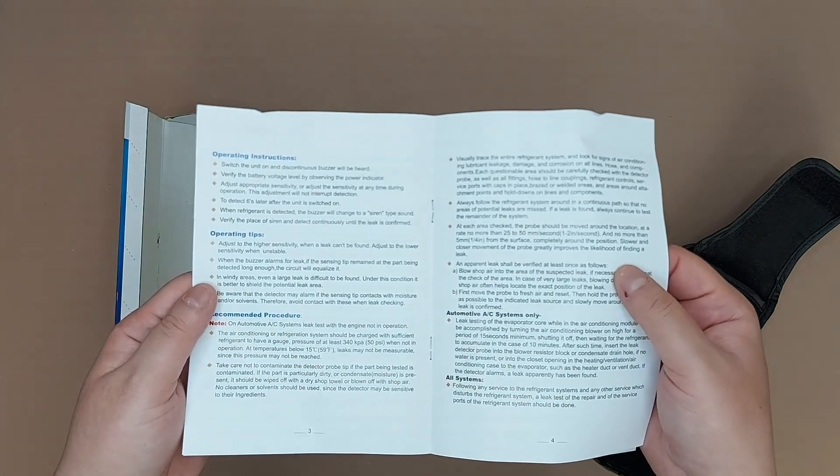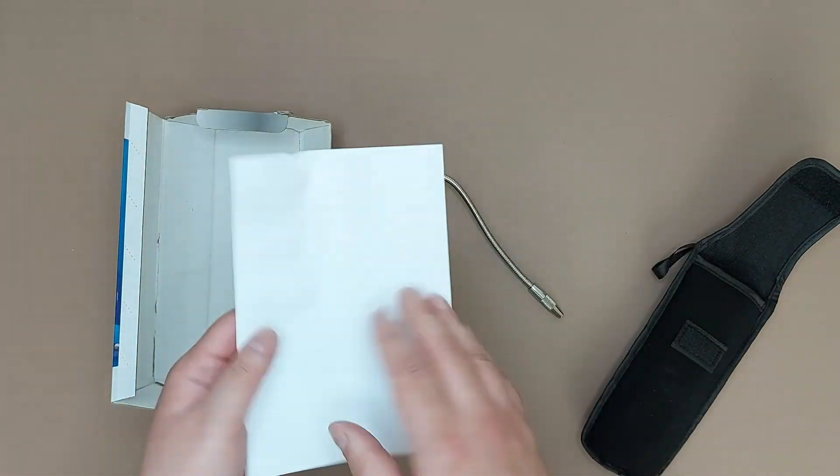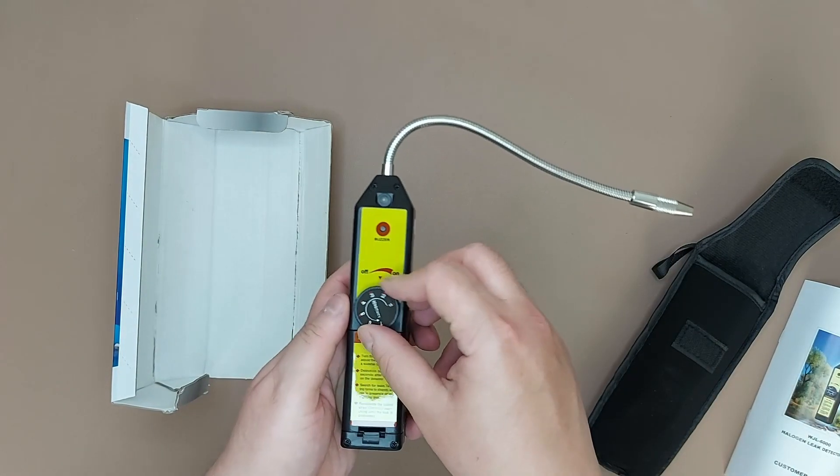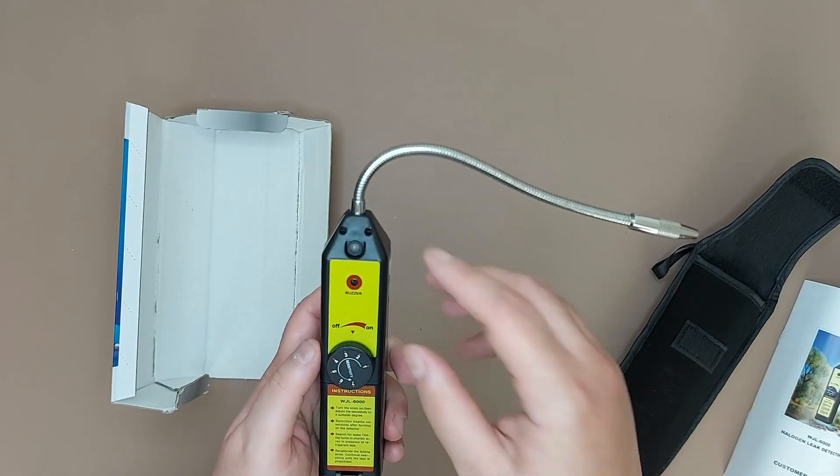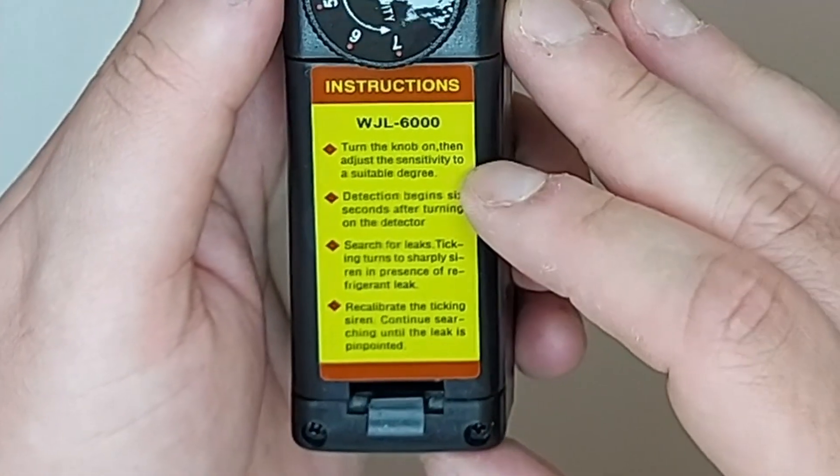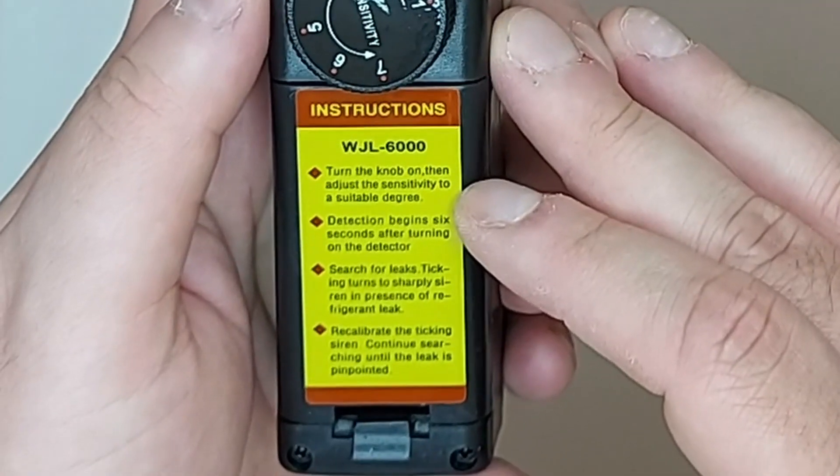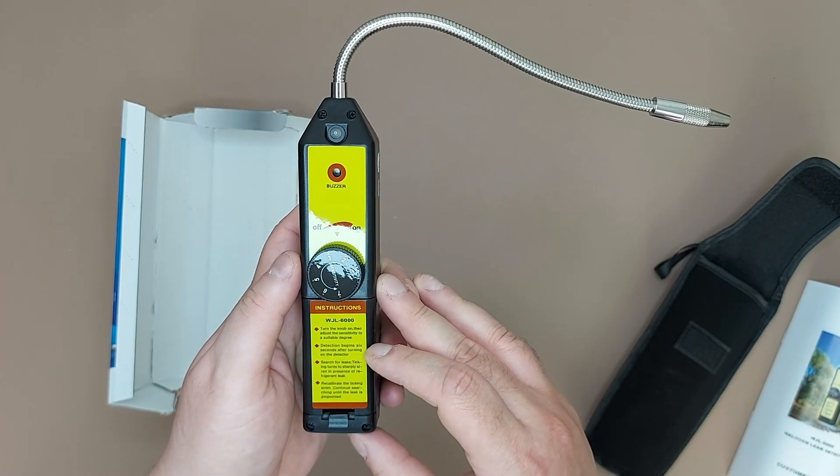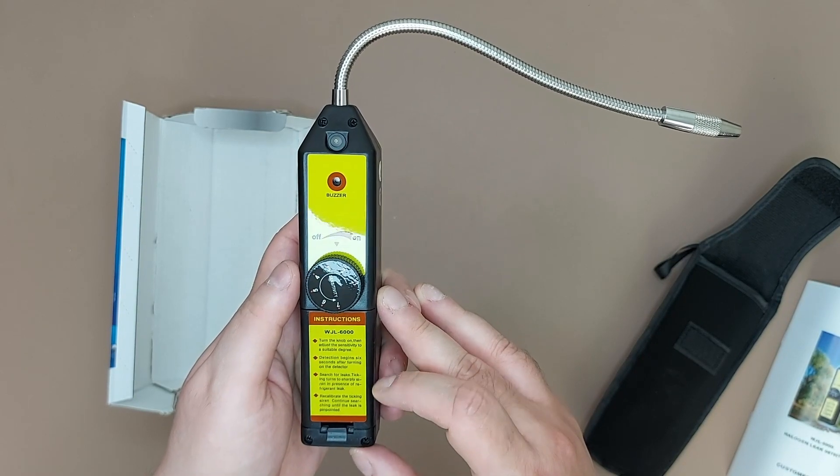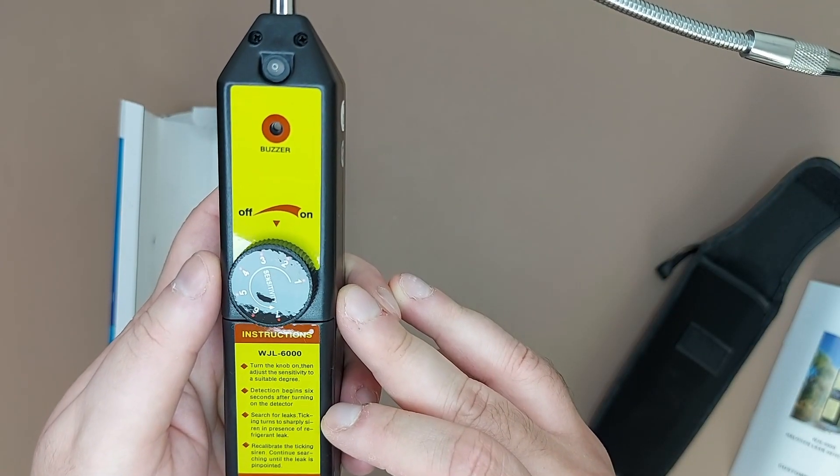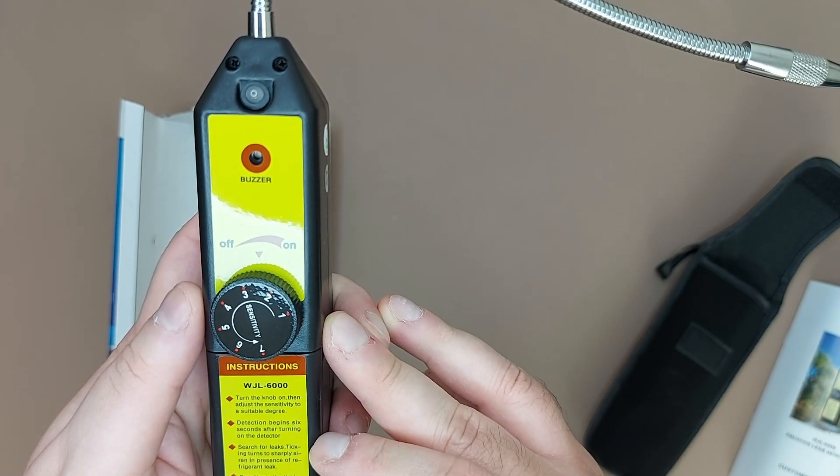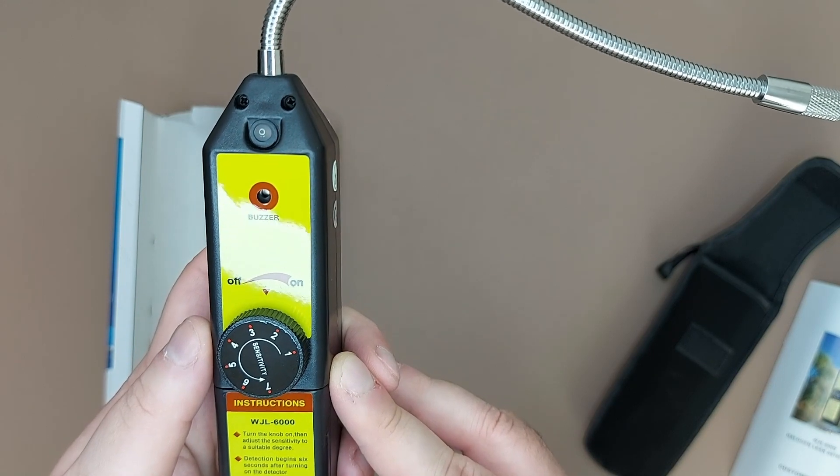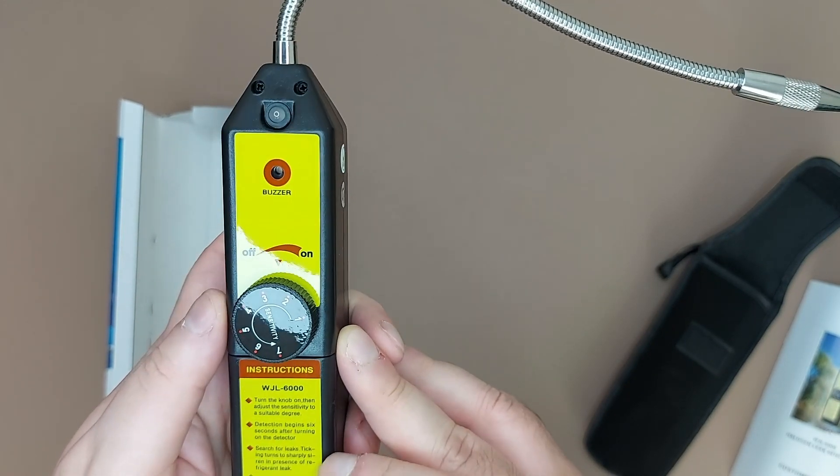These are the operating instructions. Let's have a look now. This will adjust the sensitivity. Here you will have a buzzer to make a sound and a light. And these are the basic instructions: turn the knob on, then adjust the sensitivity to a suitable degree. Detection begins six seconds after turning on the detector. Search for leaks. Ticking turns to sharp siren in presence of refrigerant leak. Recalibrate the ticking siren, continue searching until the leak is pinpointed.